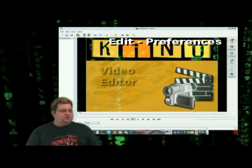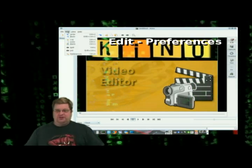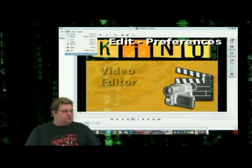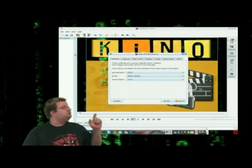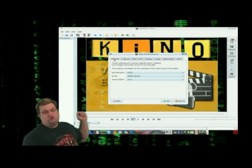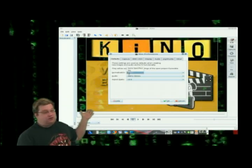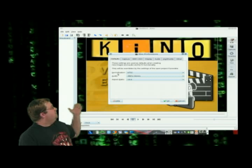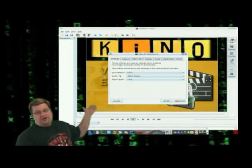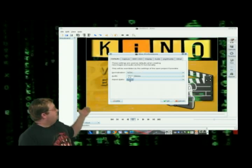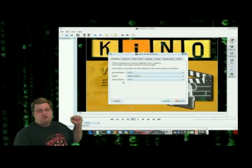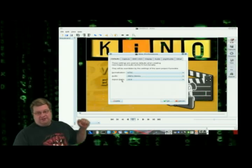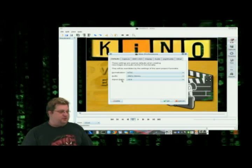First thing you want to do is set it up for working with your setup. So what we're going to do here is go to the defaults. On the defaults tab, that's where you set your normalization, NTSC or PAL, your default audio sample rate and your aspect ratio. I do 16 by 9 because that's what I have my digital camera set up for all the time.